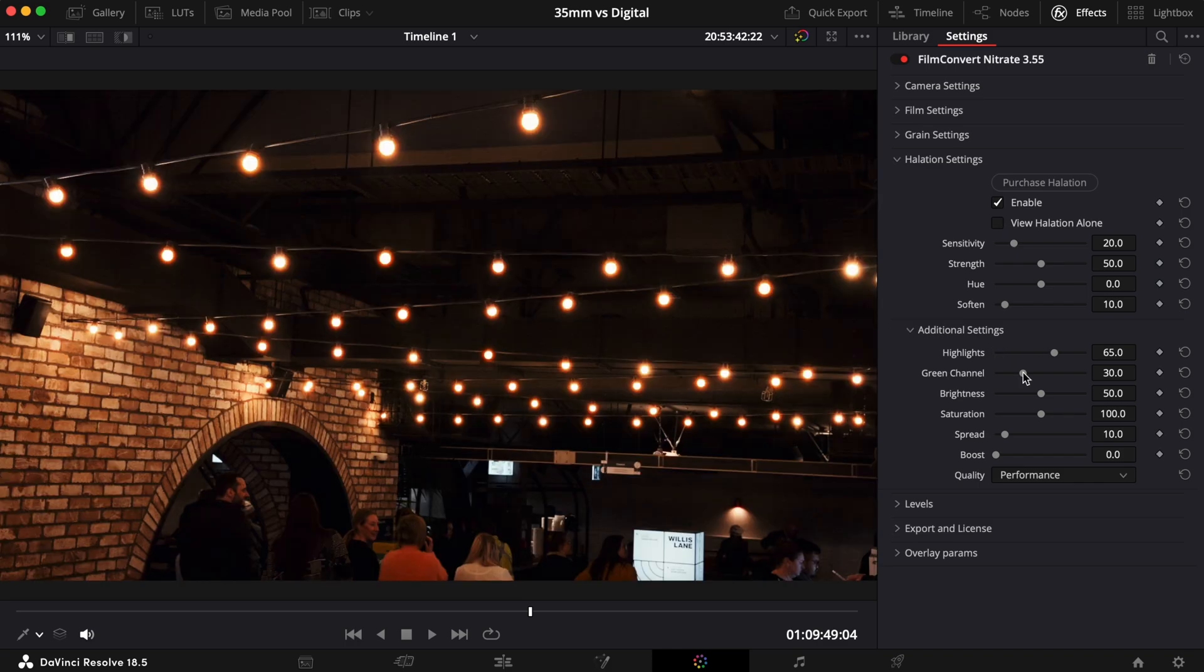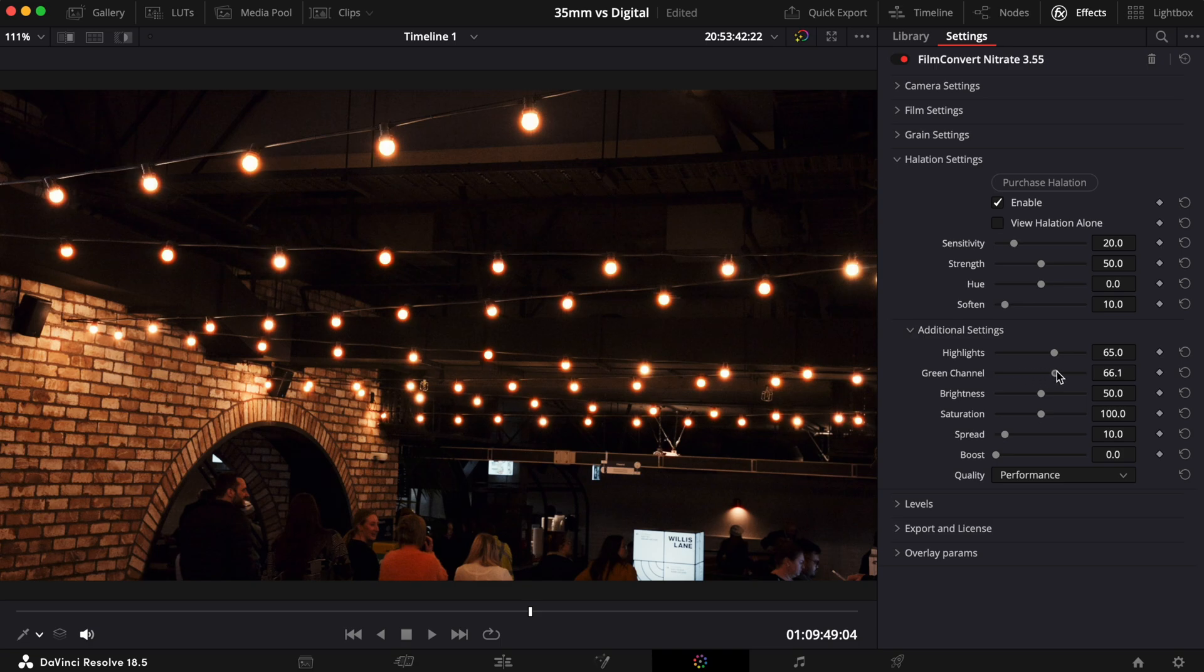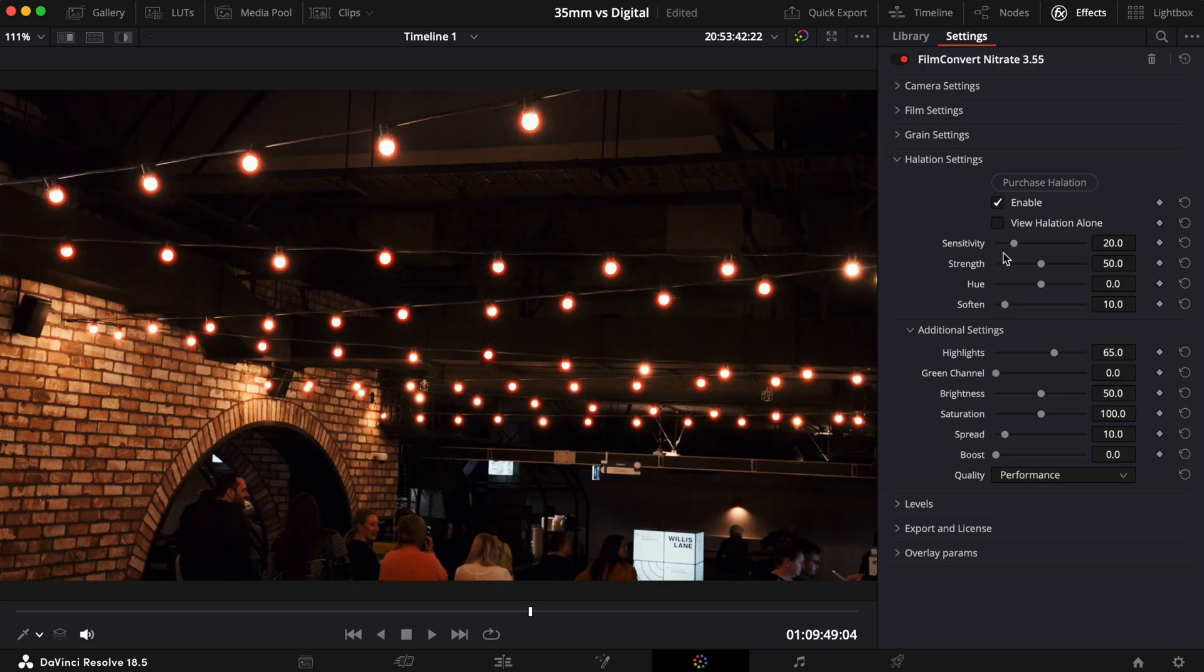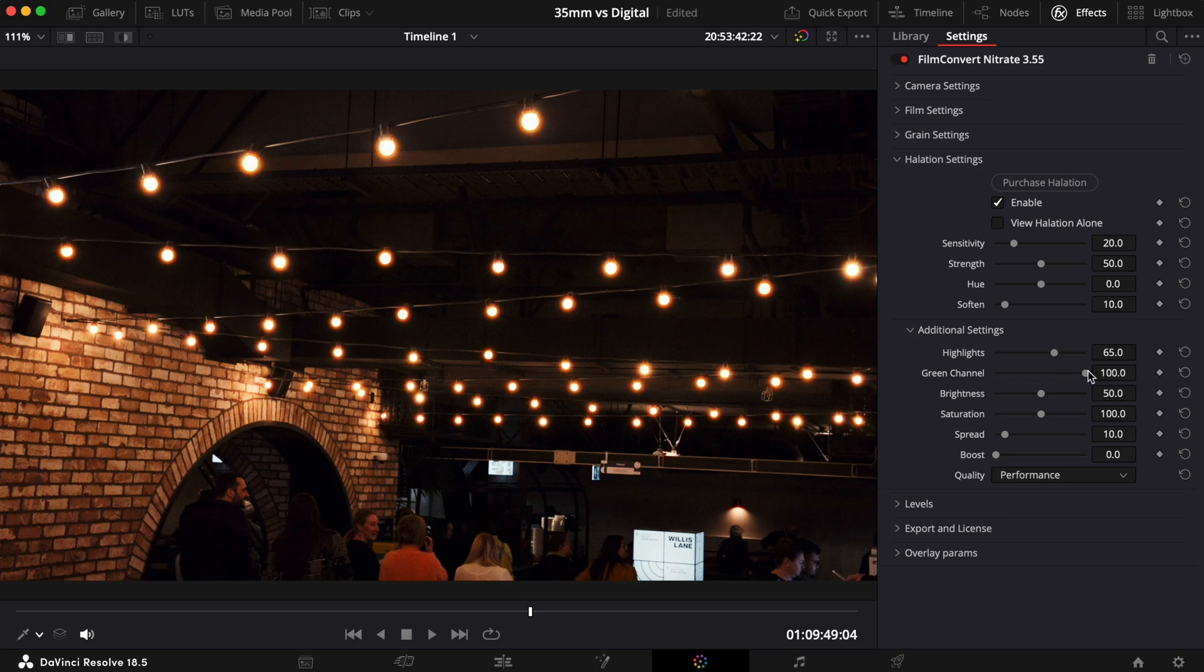With the Green Channel slider, you can control how much the green channel is involved with the halation effect. This will create a brighter effect that will also affect the color of the halation. If you're after a classic orange halation effect, try increasing this control.